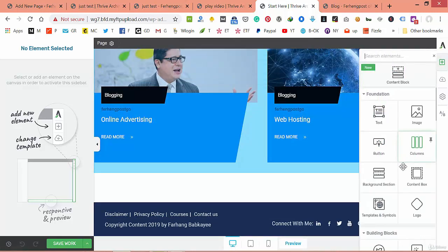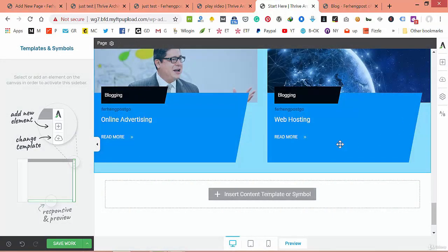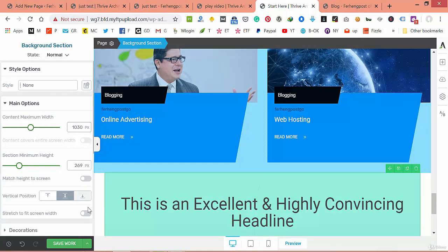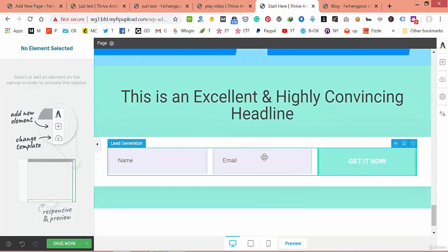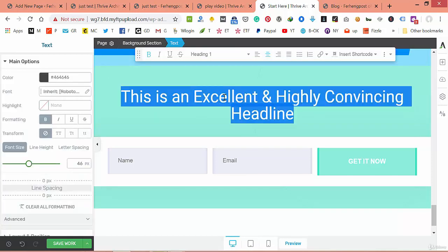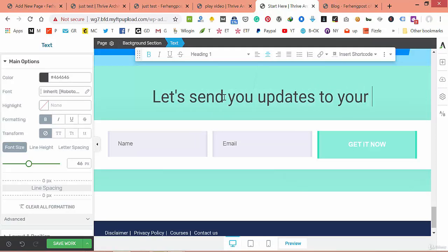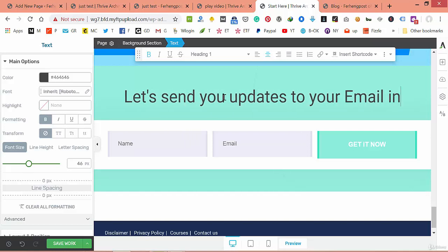Another section I've prepared is a Call to Action. Sometimes people scroll down without subscribing, so let's make it full width. When people scroll down, they get persuaded to enter their email and name. Change the text to 'Let us send you updates to your email inbox'.